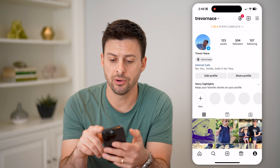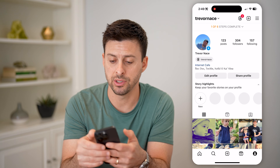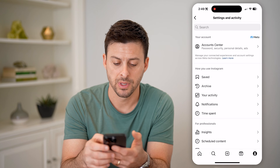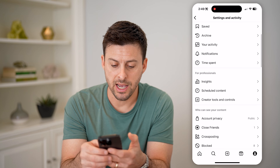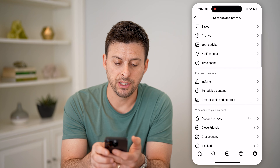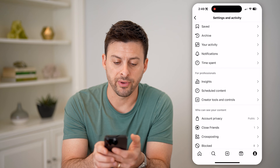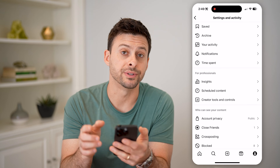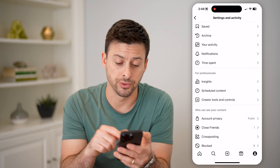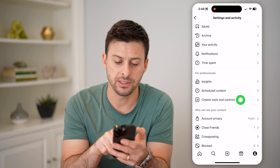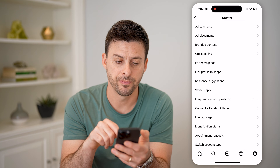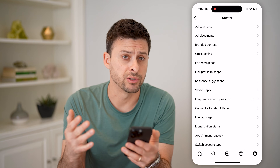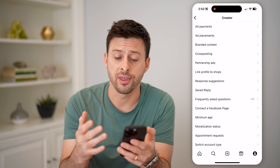Also at the top right, you can tap those three lines, and now you will see under 'For Professionals' it says Creator Tools and Controls. So let's tap on that, and you'll see a number of different things associated with ads.